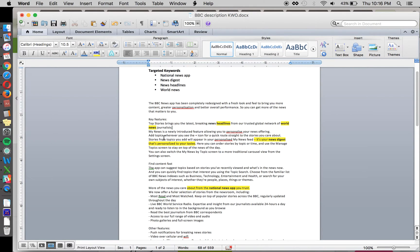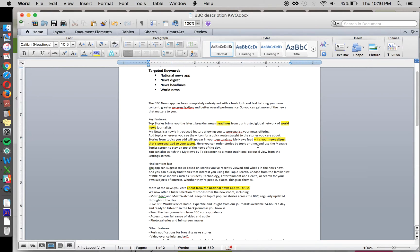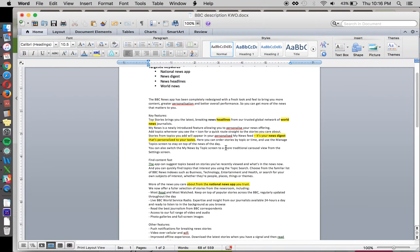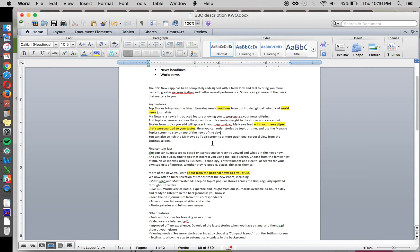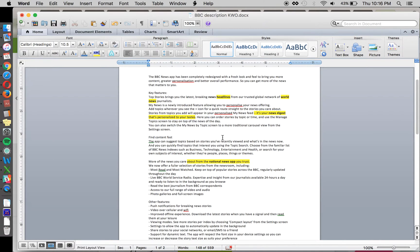And then we've got this extra bit here that we put in to get News Digest in here. So you've got stories from topics you add will appear in your personalized news feed. It's your news digest that's personalized to your tastes. Here you can order stories by topic or time and use the manage topic screen to stay on top of the news of the day.